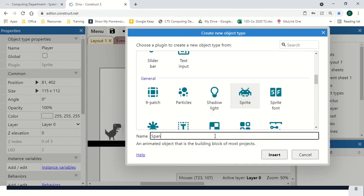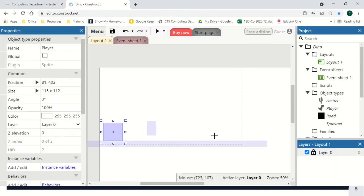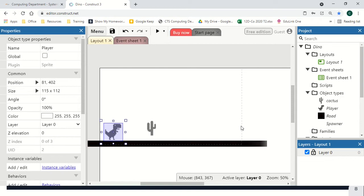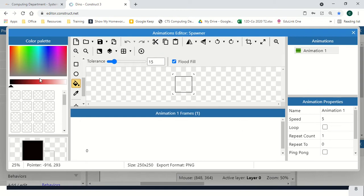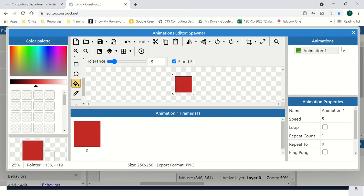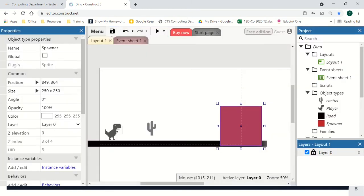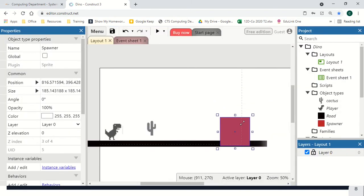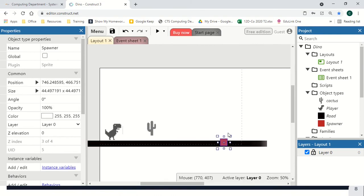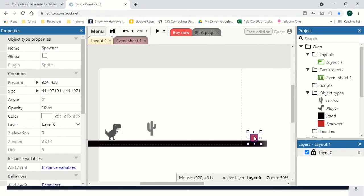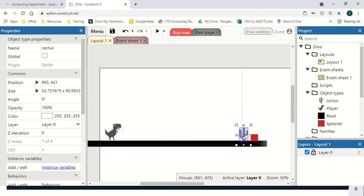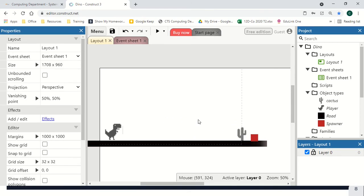Final block is going to be a spawner. Move your cactus to a starting position, just slightly on the screen.